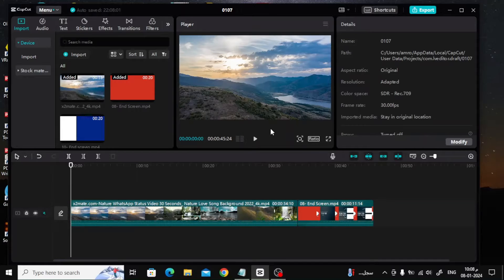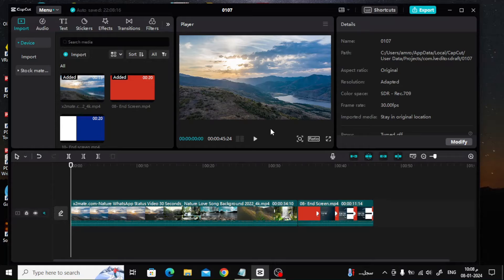If you want to add LUT in CapCut on PC, please follow these easy steps with me. In this video, we will explain in less than a minute how to add LUT in CapCut on your PC.